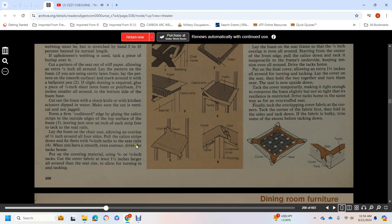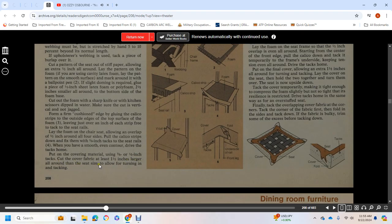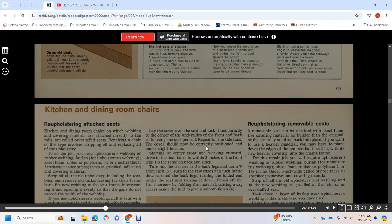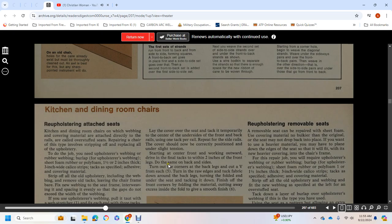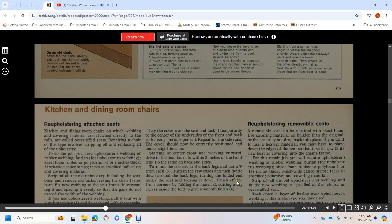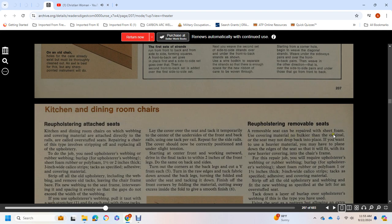Lay the foam on the chair seat, allowing it to overlap one-half inch around all four sides. Pull the calico strips down and fix them with tacks three-quarters of an inch from the seat rails. Smooth and center the cover, driving the tacks in and putting on the covering material using three-eighths to one-half inch tacks. Cut the cover fabric at least one-half inch larger all around the seat size to allow for turning in and tacking. Lay the cover over the seat and tack it temporarily to the center underside of the front and back rails using one tack per rail. Repeat on the side rails. The cover should now be in the correct position under slight tension. Starting at the center front and working outward, drive the final tacks within two inches of the front legs. Do the same on the back and sides. Turn out the corners at the back legs, cut a V from each, turn the raw edges, tuck the fabric down around the back of the legs, and tack it down. Finish the front corners by folding the material, cutting away excess, and giving them a smooth finish.